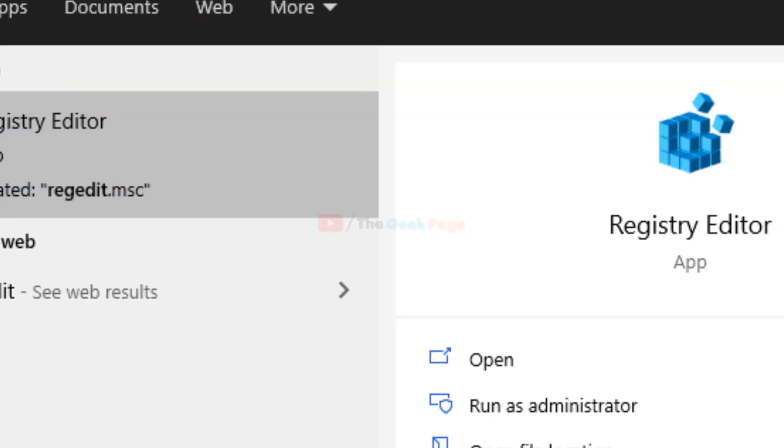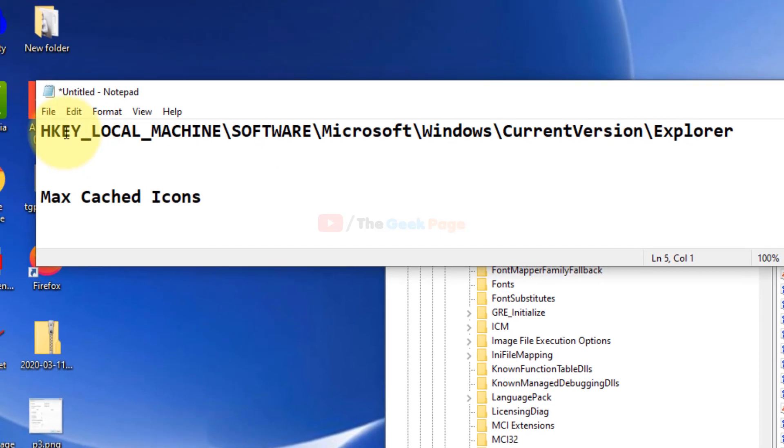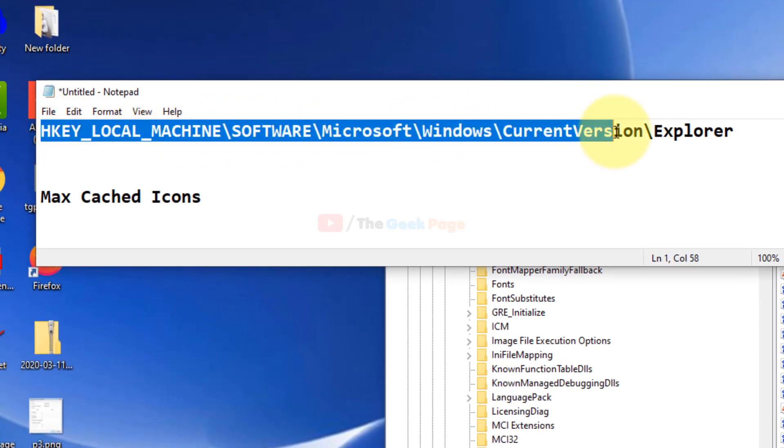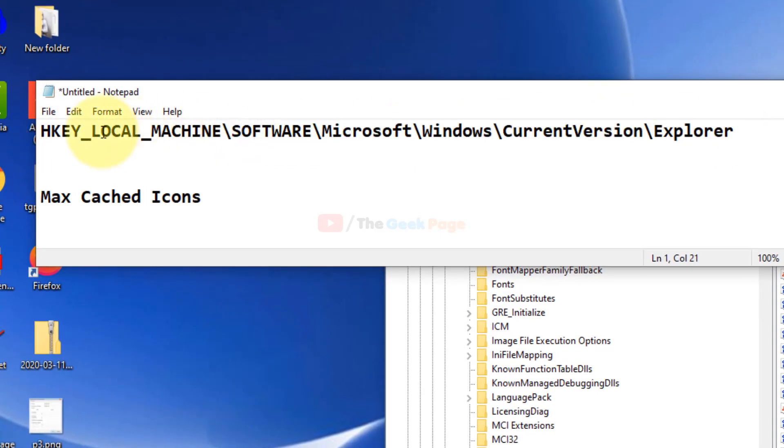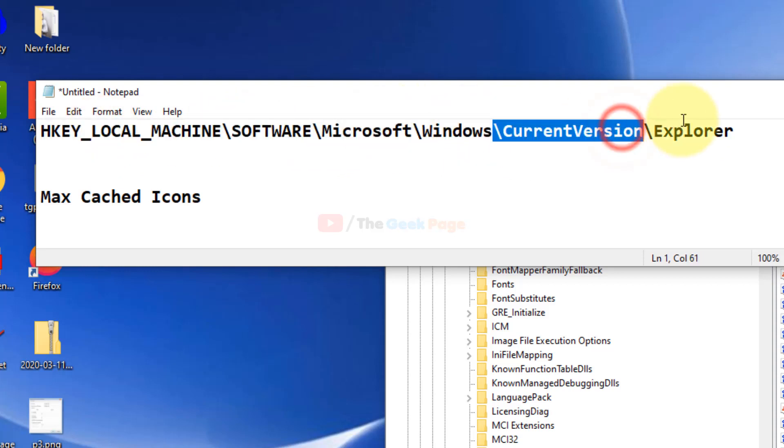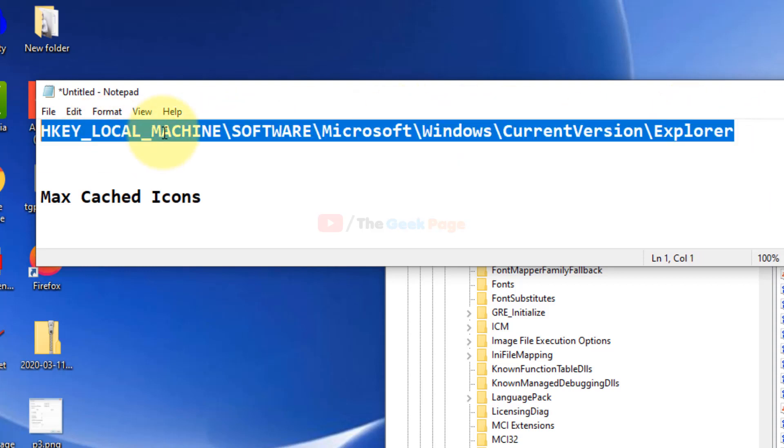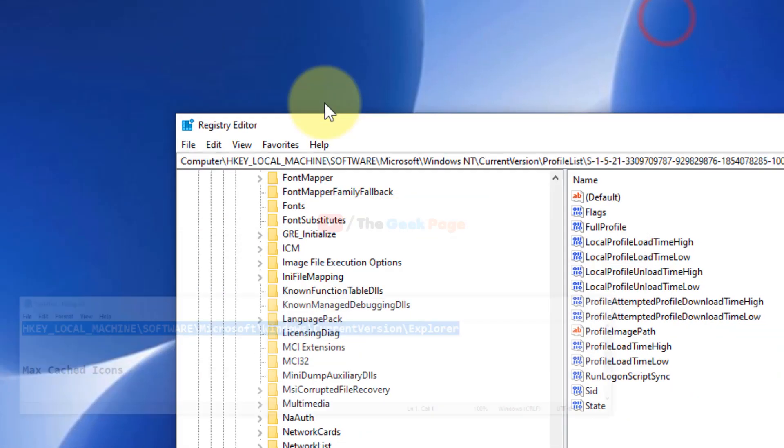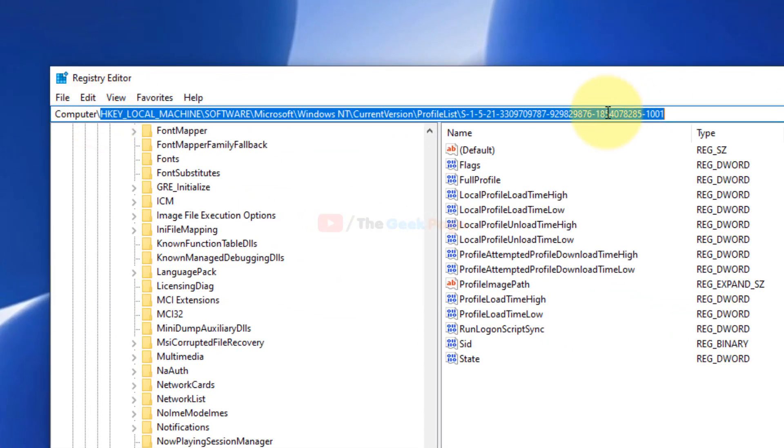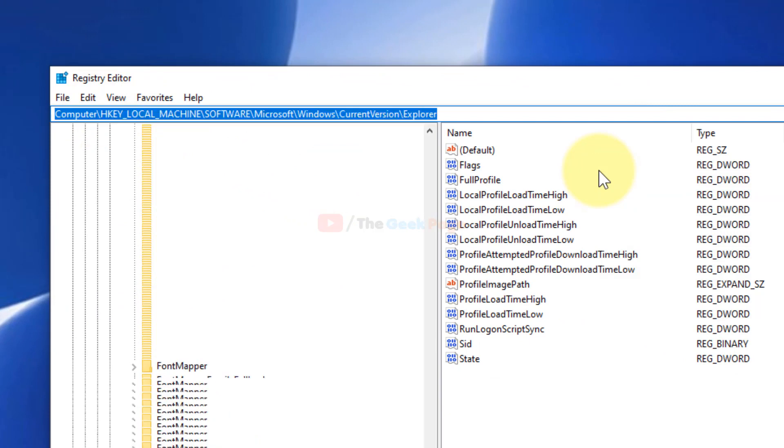Open Registry Editor. Now in the Registry Editor, you have to go to this path: HKEY_LOCAL_MACHINE, Software, Microsoft, Windows, CurrentVersion, and Explorer. I have pasted this path in the description below. You can directly copy it from there and go to that path.